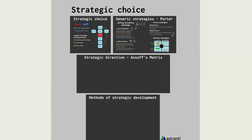We have tuition videos for every single element of the CIMA syllabus, so if you like what you see and hear, be sure to check them out on our Astrancy website. But today's video is going to be an overview of Ansoff's Matrix.